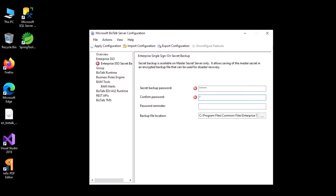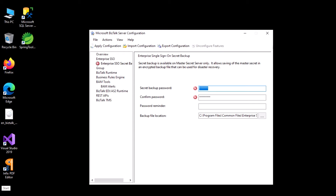Now you need to set a backup for your SSODB. This is important when you are trying to migrate — you need to remember this secret key. I'll type the key, which must be at least 7 characters long.